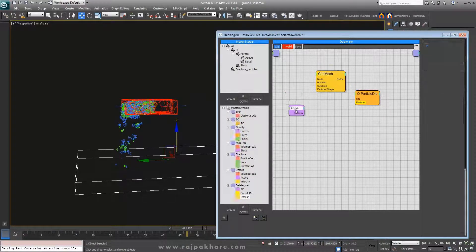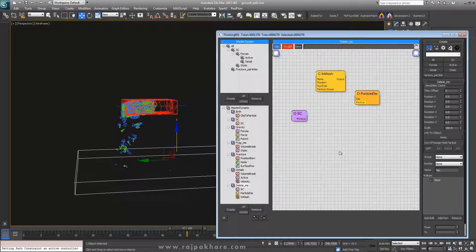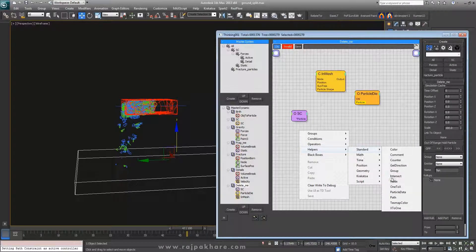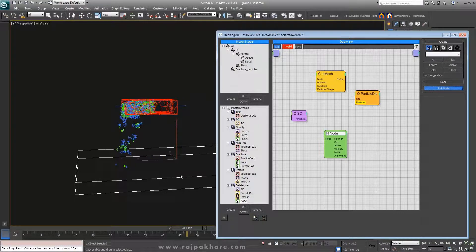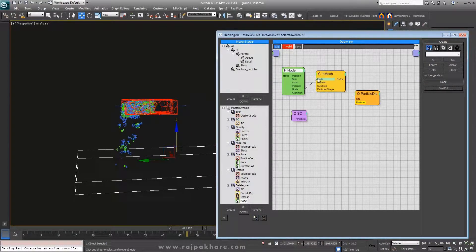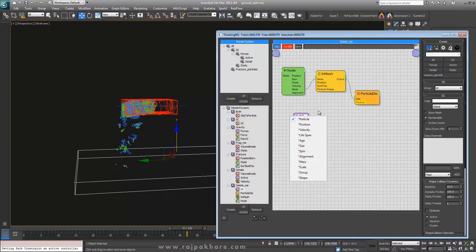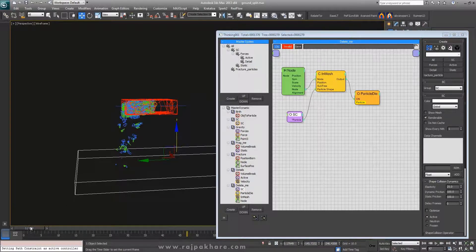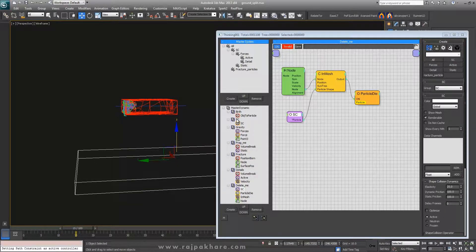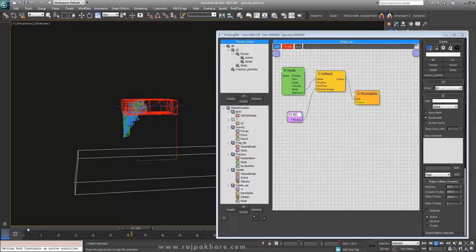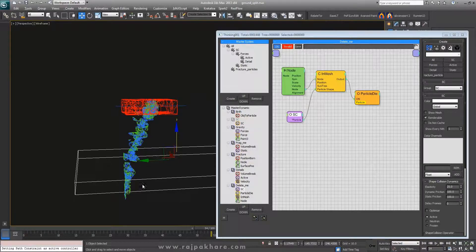I'll need a 'particle tie' so that will be activated, and I'll need a condition using an 'in mesh' node. The in-mesh condition will require a node, so let's create one. Pick the box and connect it to 'in mesh', and this output will go to 'on particle tie'. Then connect to particle shape.